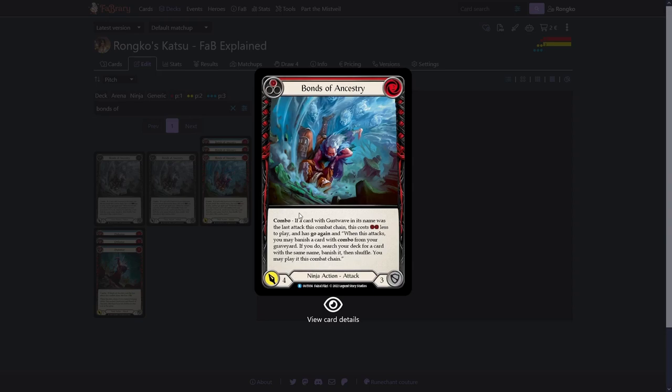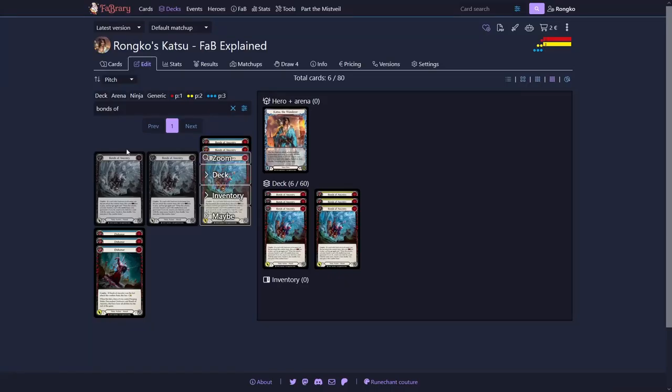Every Katsu deck will play this card and at least 6 of them. Bonds of Ancestry, just from the numbers, isn't quite impressive. But if you play a card with the name Gust Wave in front of it, and we'll get to that in a second, it becomes insanely strong. You'll be able to banish a card from your graveyard and search for a card from your deck that has the same name.